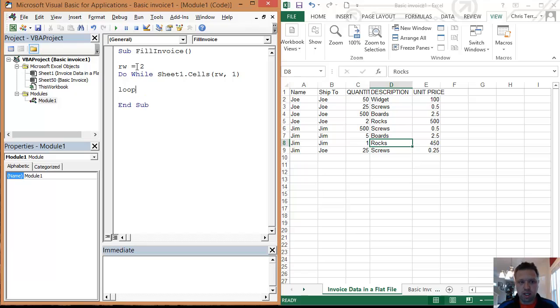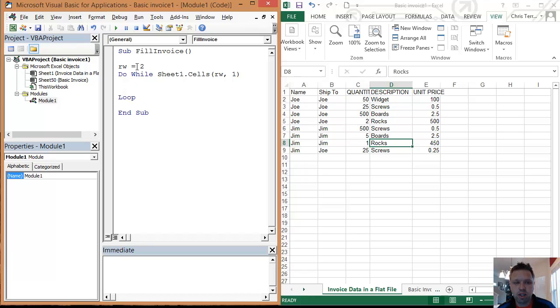So any time you do a do, you've got to end it with a loop, and any time you do it, you're basically doing an iteration with your loop.